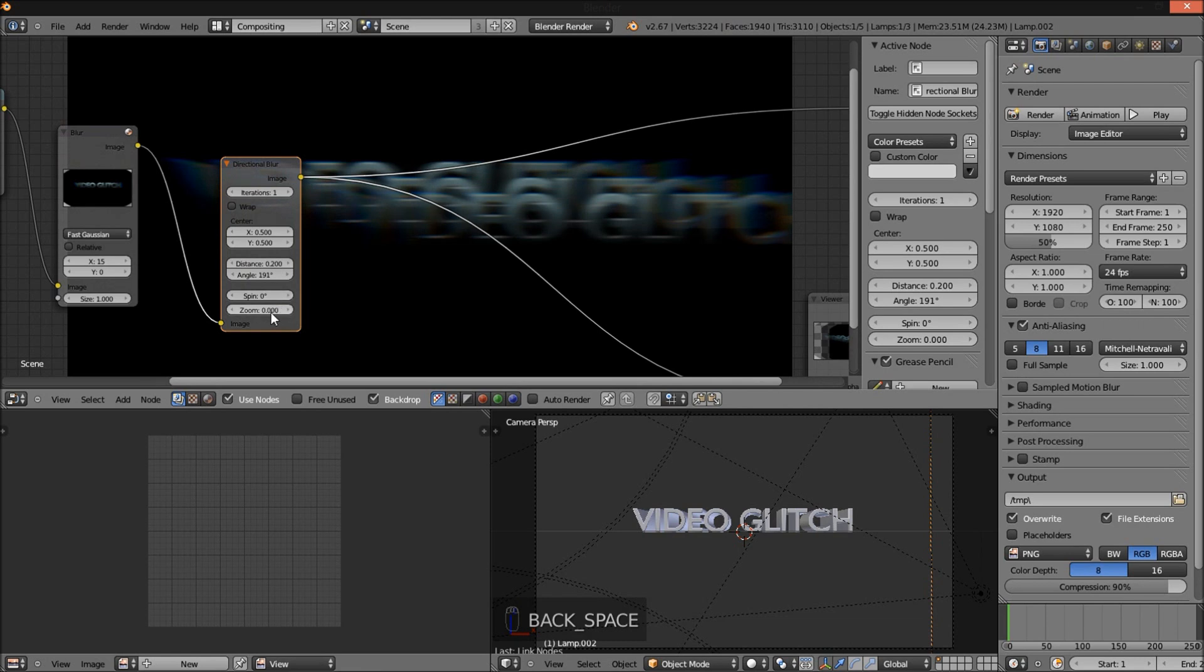And I'm going to change the zoom value to something low, like 0.0 and 184.